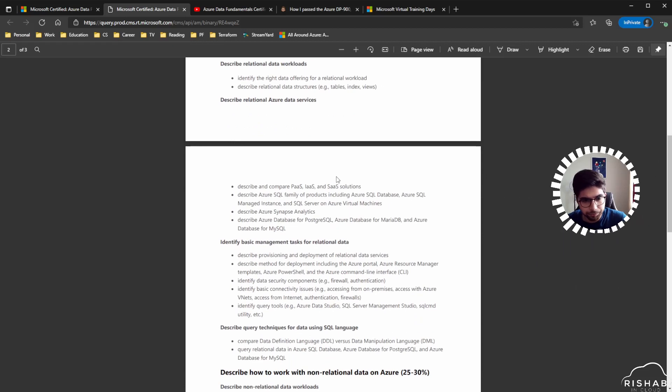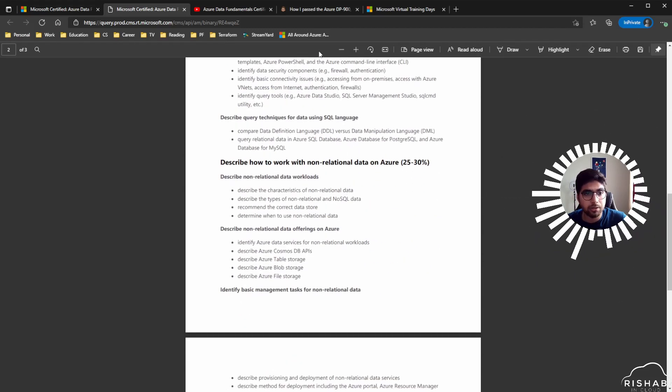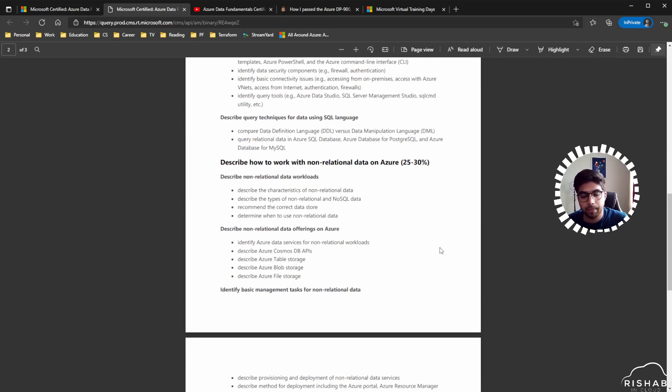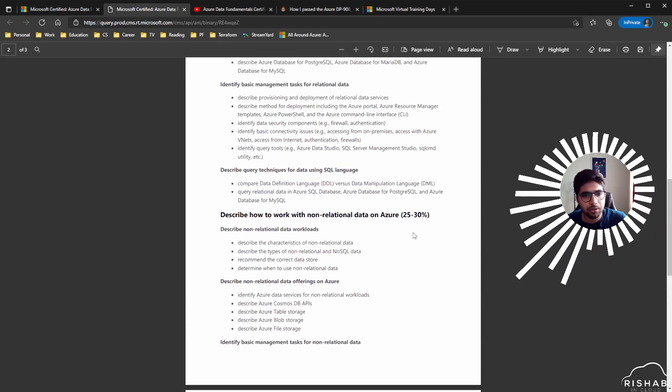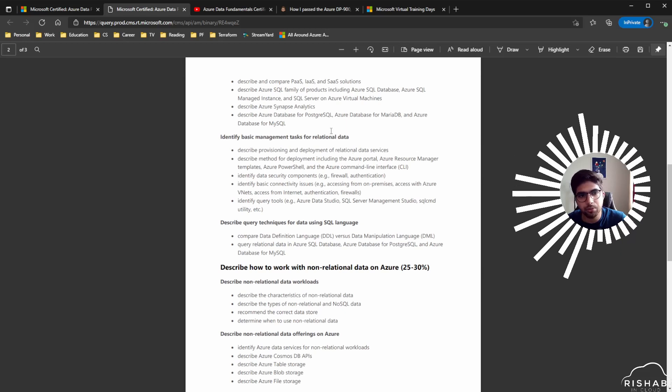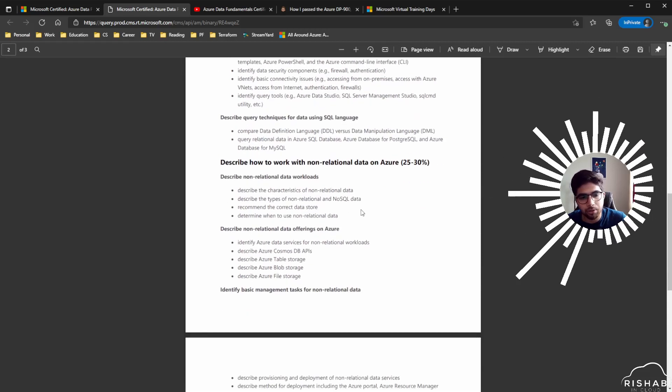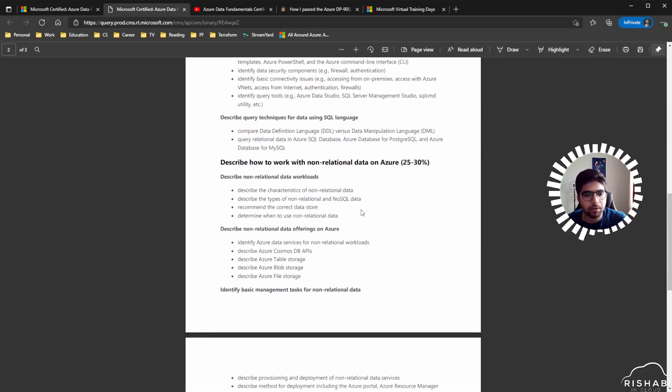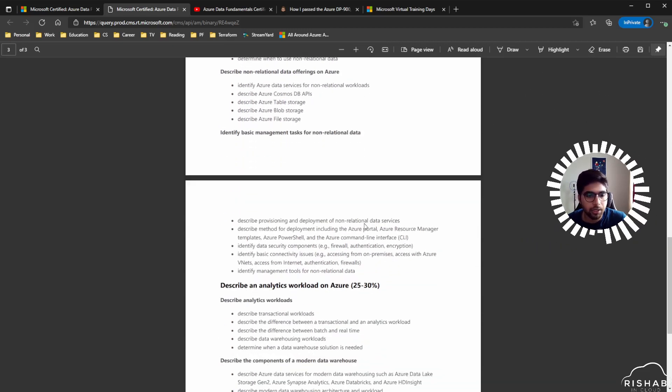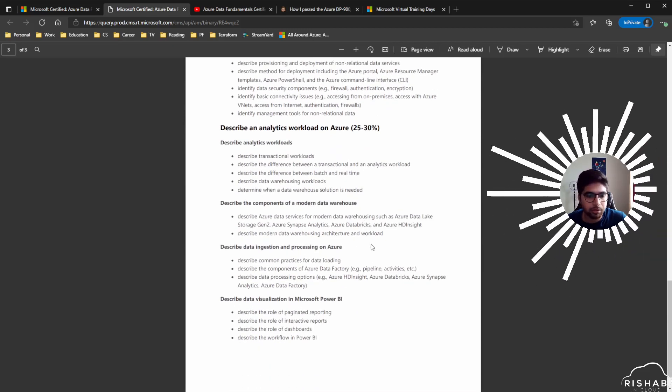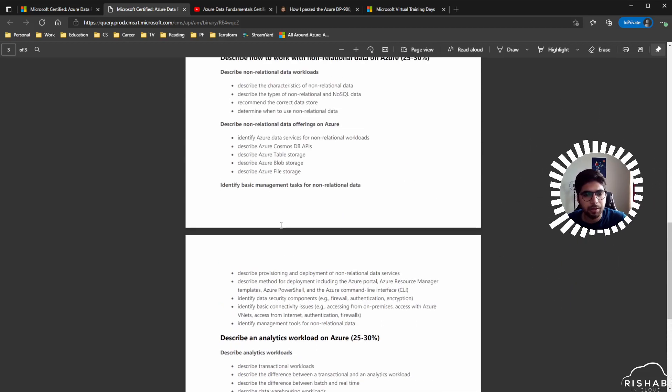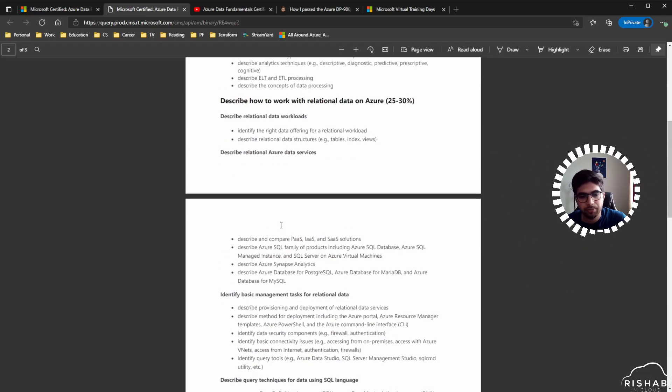The other cool part is that you can possibly give this exam for free if you attend one of those virtual training days, which I'll talk about later in the video. Basically, then you go through the relational data stuff like SQL, MySQL, and what other offerings Azure has for relational data, and then similarly for non-relational data. Then you get into analytics: Azure Databricks, Synapse Analytics, Data Factory, and HDInsight.